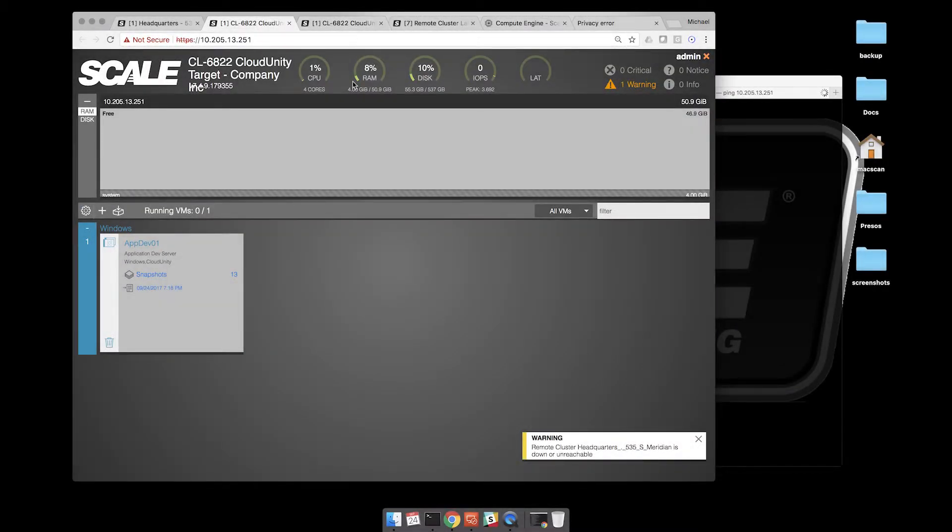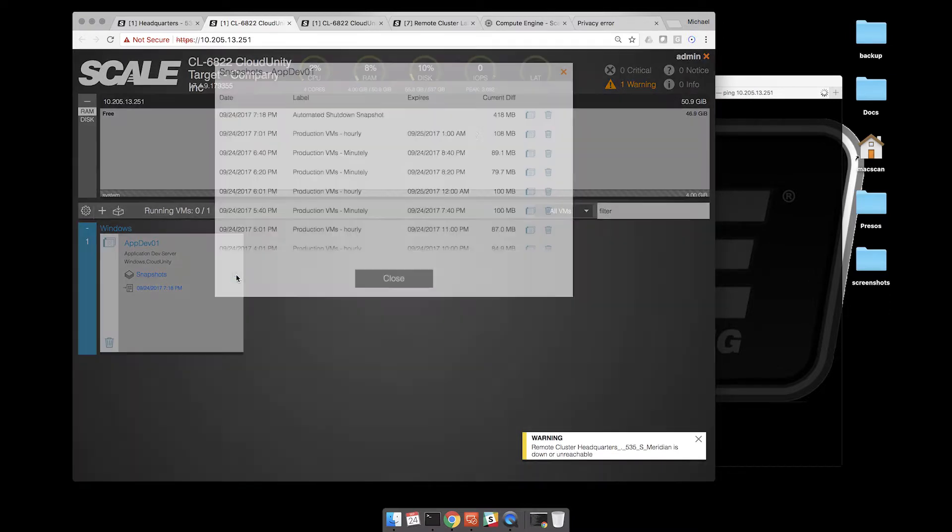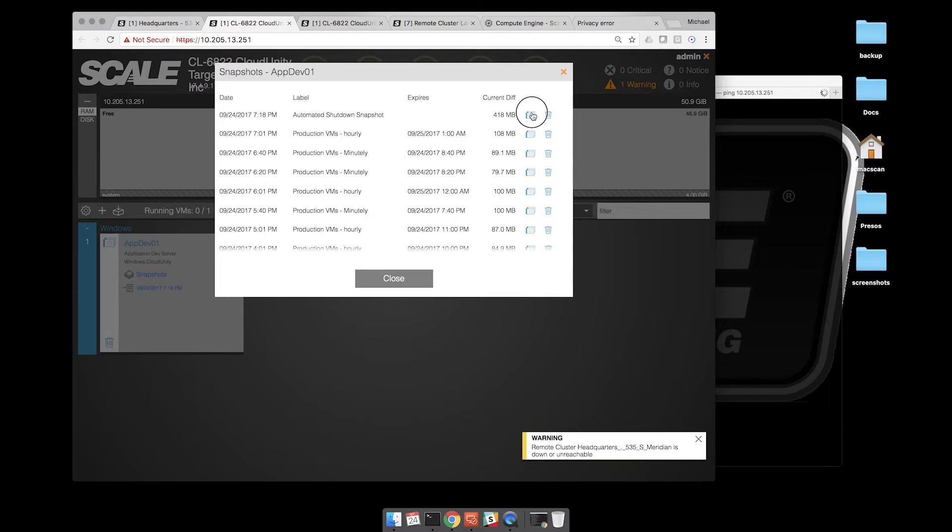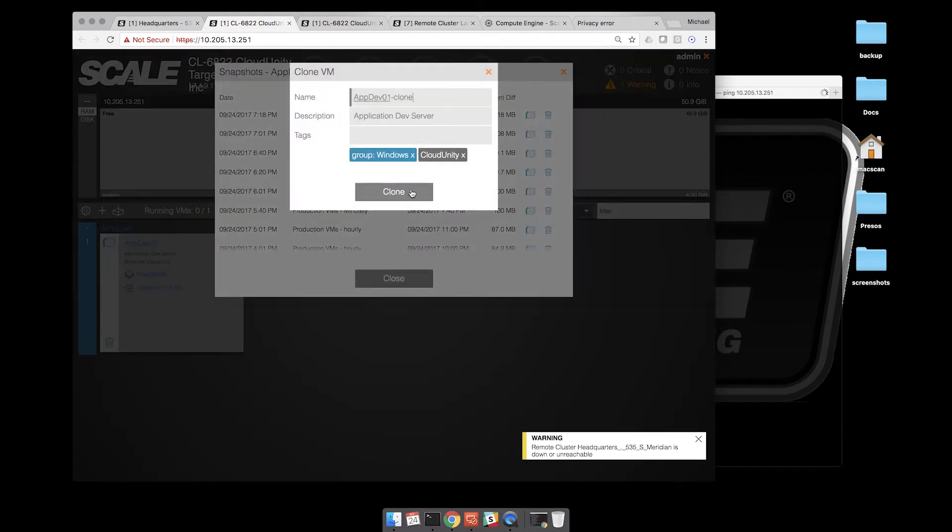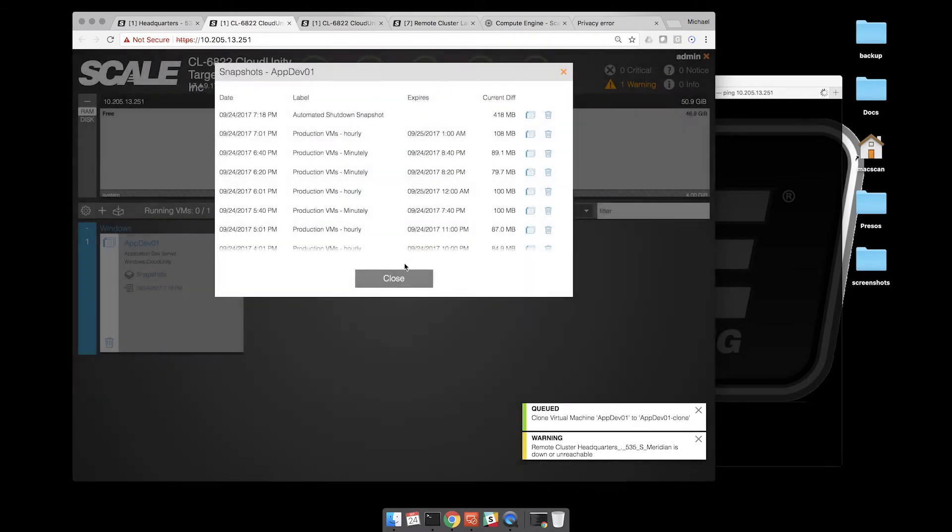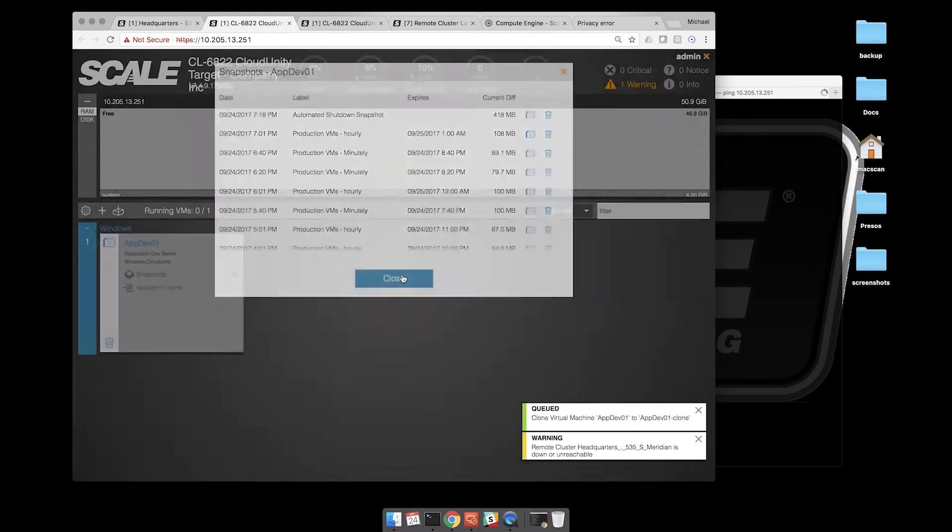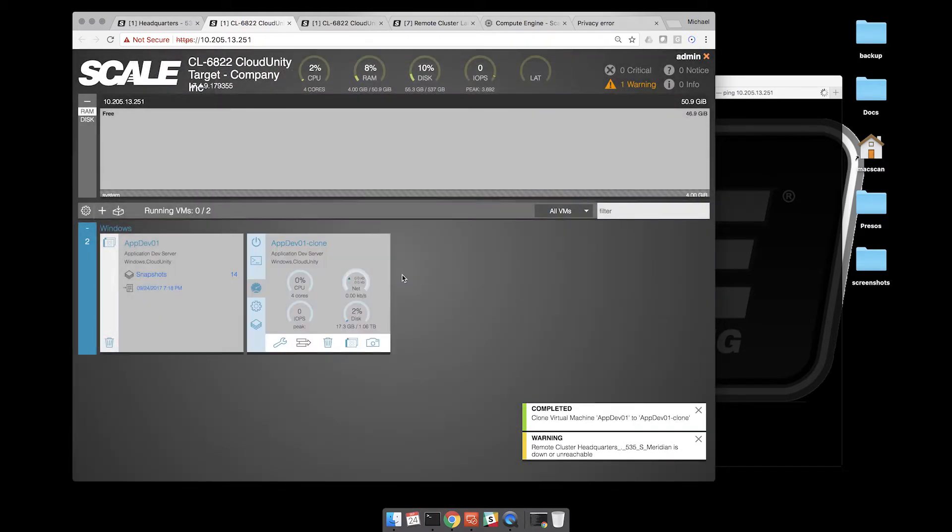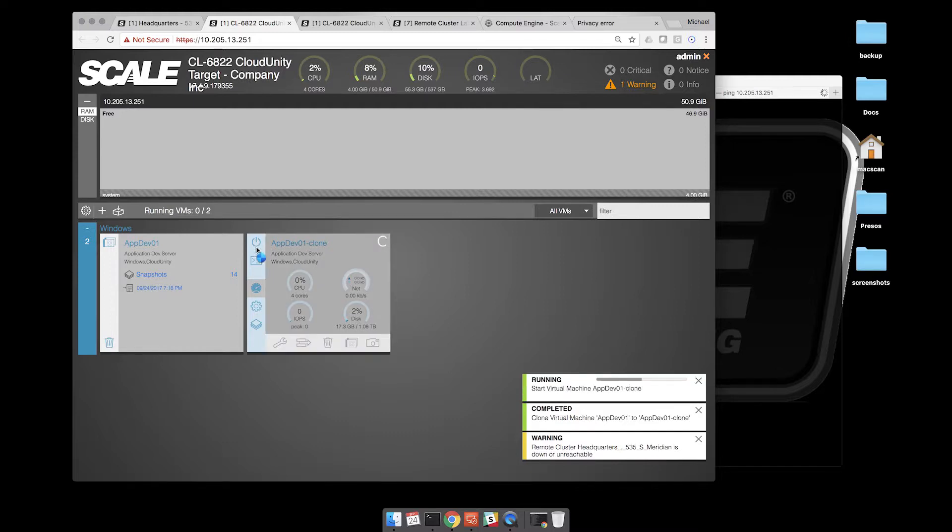Now it's back. So now we can go back to our Cloud Unity target and let's go ahead and get the most recent snapshot we had. We're going to create a VM from that.